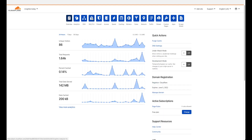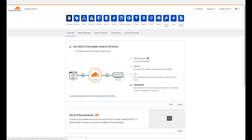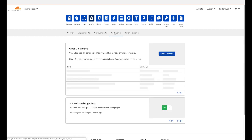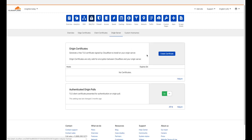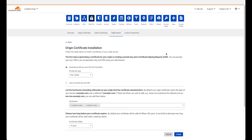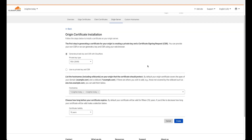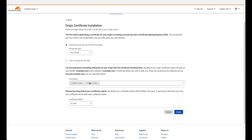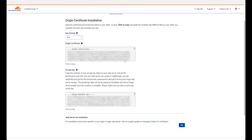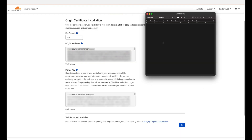Go to your Cloudflare account and under the SSL/TLS tab, click on the Origin Server tab, then click 'Create Certificate'. You will see a root server entry and a wildcard. Click create — that will generate a 15-year self-signed certificate. You will have two items that you want to copy into a text editor.